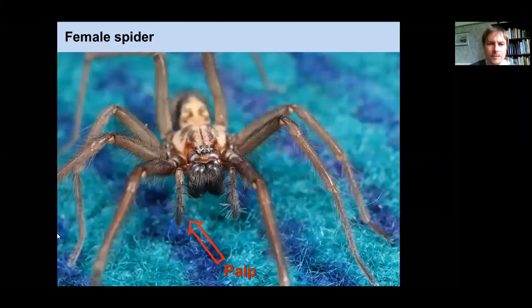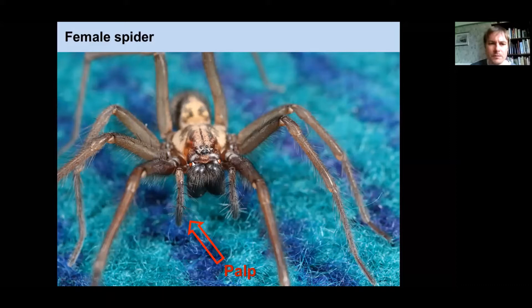What does a female palp look like? It's not developed in any way — it just looks, for all intents and purposes, like the end of a normal leg. It's not structurally developed at all. Here's a big house spider you're probably all familiar with from finding them in baths.